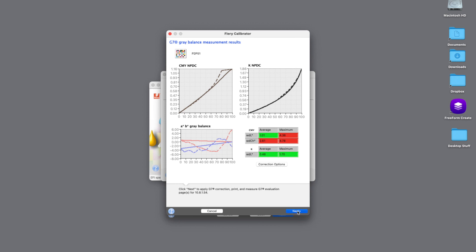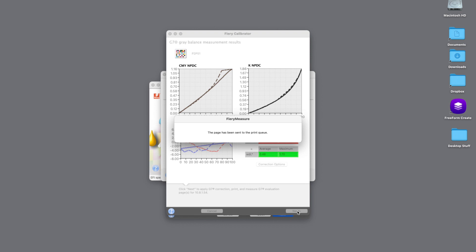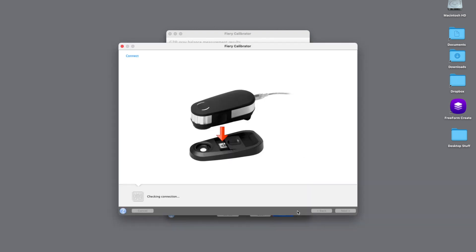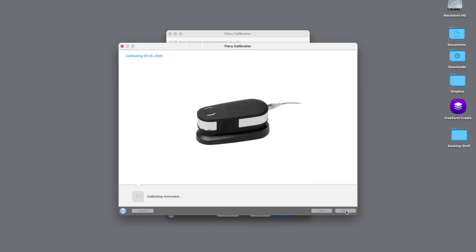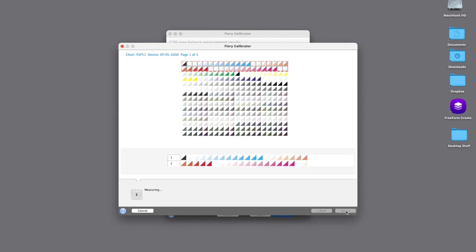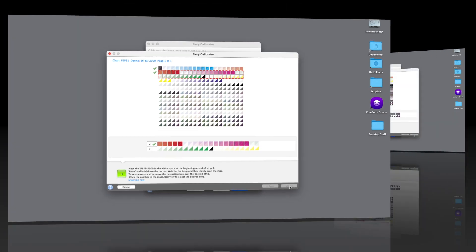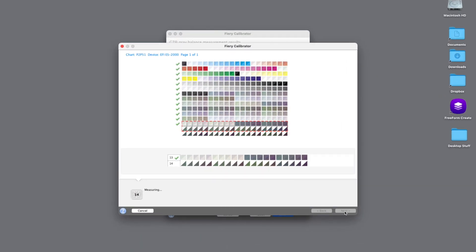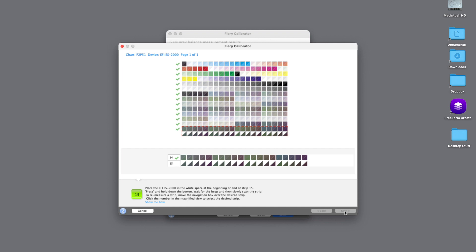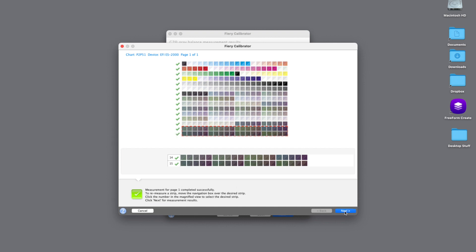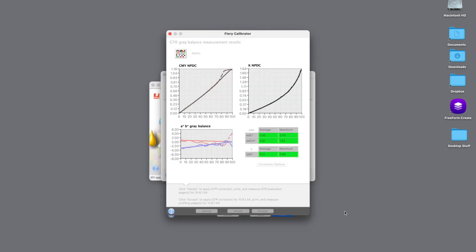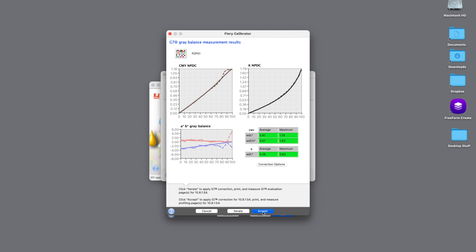And this will allow us to print out again those same set of patches that we just read. So we'll calibrate the ES2000 and go through exactly the same process. And what Color Profiler Suite will do is make adjustments to those two types of readings to pull it into a passing state. So here's our second run through and you're going to see now that we are passing all of our values that are required for this G7 calibration.